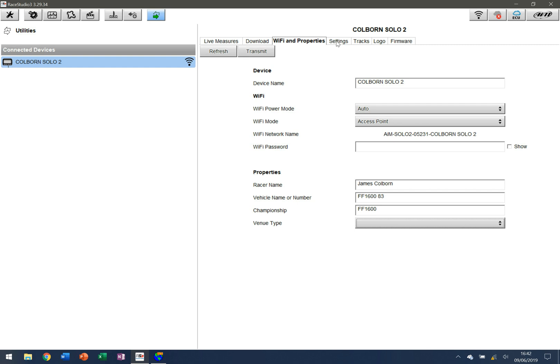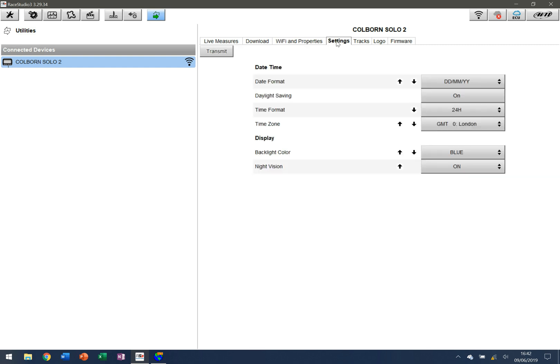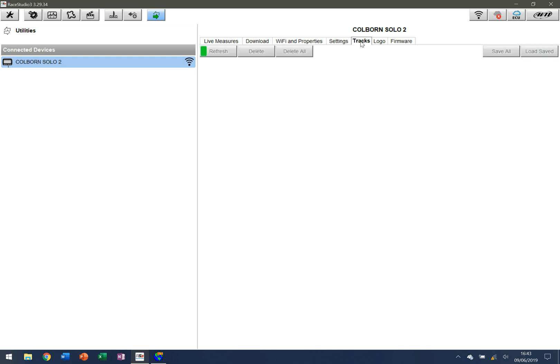In addition to that, we have some other variables. We can click on settings here and put in information like what format I want for the date, what color I want for the backlight, the time zone, and whether daylight savings is on. This is very useful because it's helpful as you're looking at information and timestamps in terms of when the data was captured.